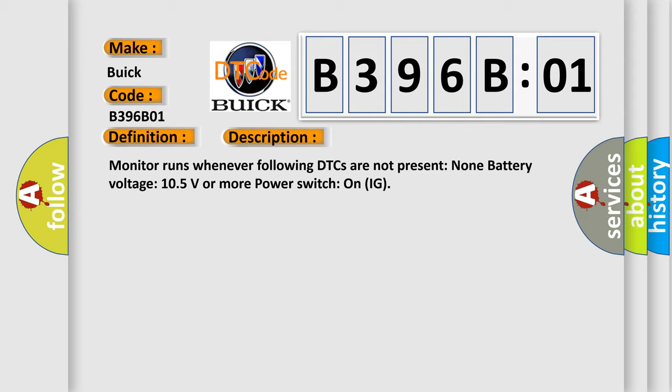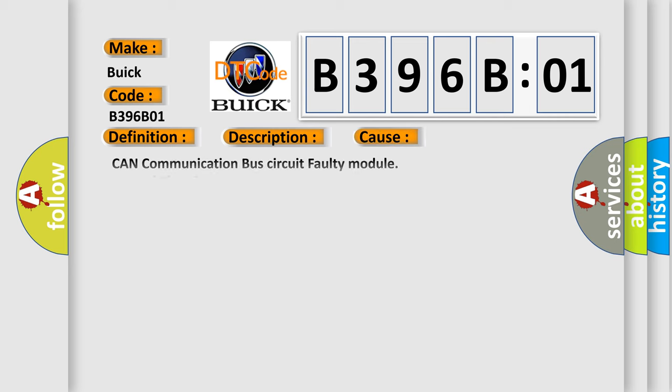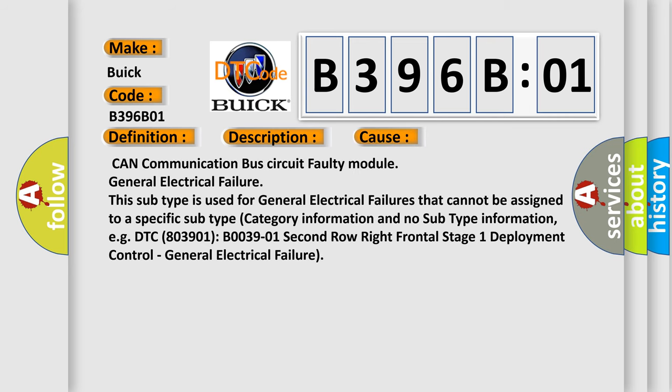This diagnostic error occurs most often in these cases: CAN communication bus circuit faulty module, general electrical failure. This subtype is used for general electrical failures that cannot be assigned to a specific subtype category information and no subtype information.